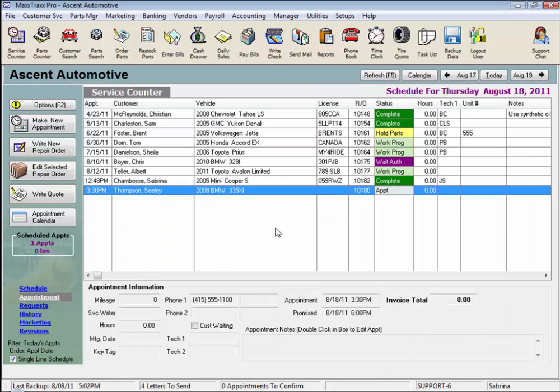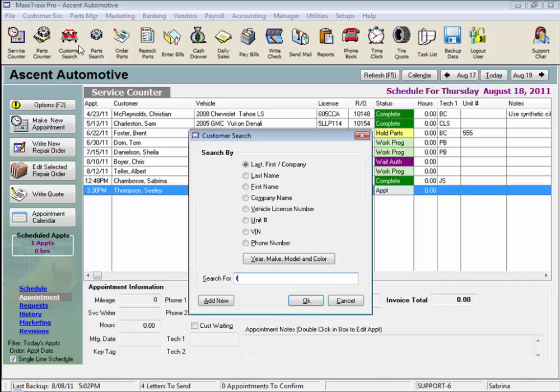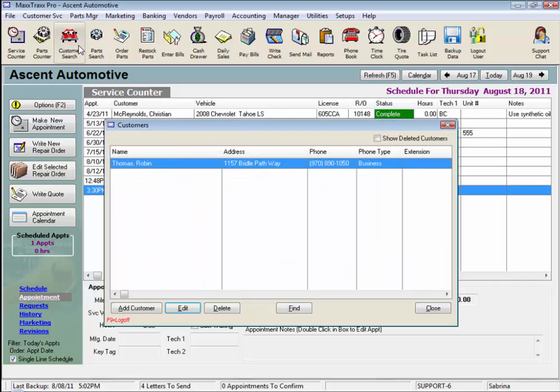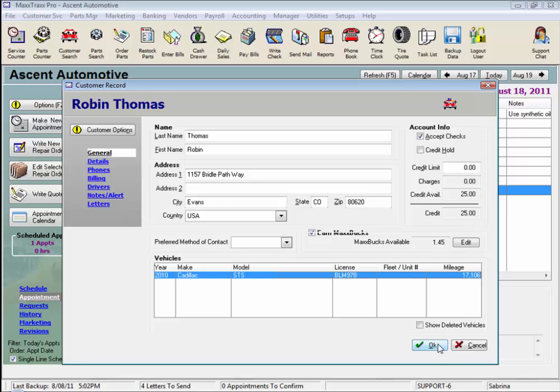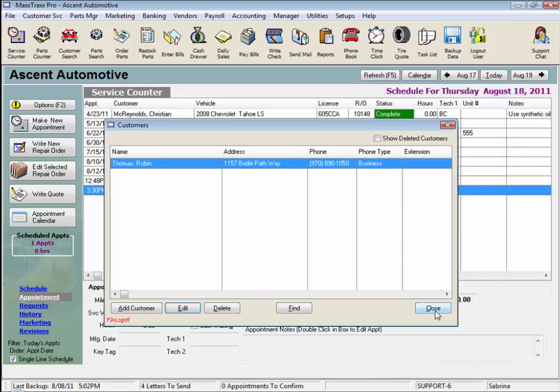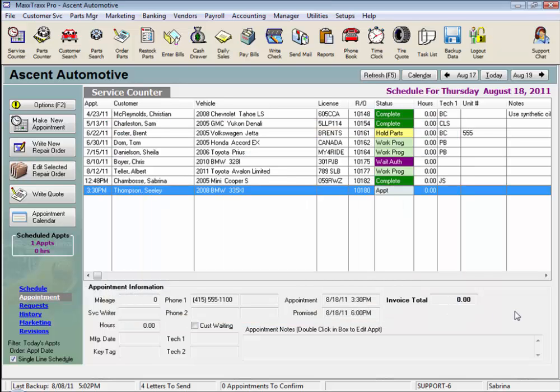When we look at the customer's record again, the remaining credit from that deposit on account is there to be used next time. And this concludes the lesson on Deposit on Account Partial Payment Option.